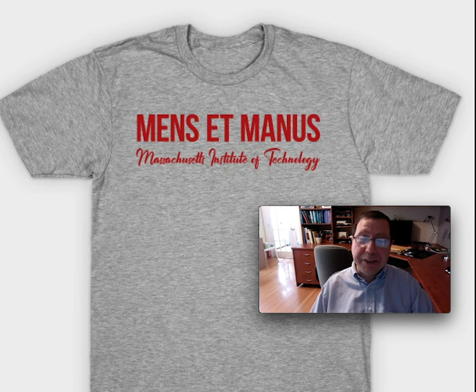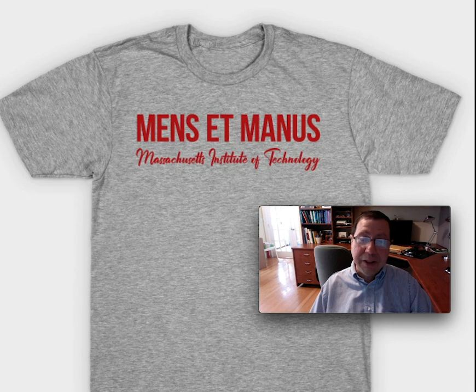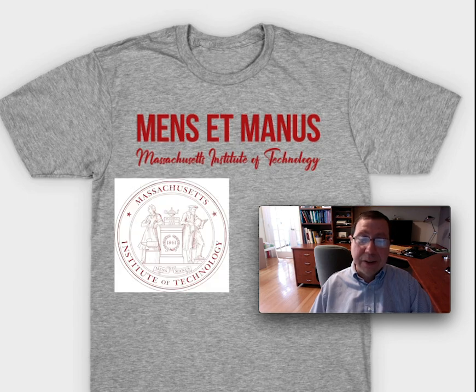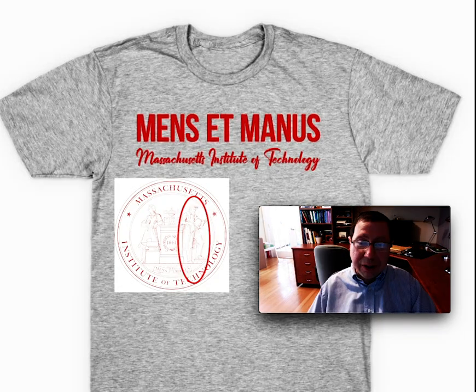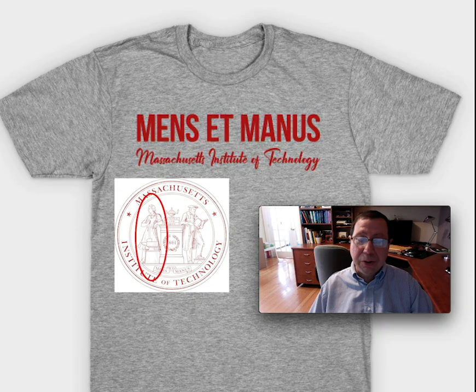When it comes to computational thinking, it's always good to distinguish between the theory and the practice. At MIT, we have the logo, mens et manus, literally mind and hand. The mind refers to the theory, the hand refers to the practice.